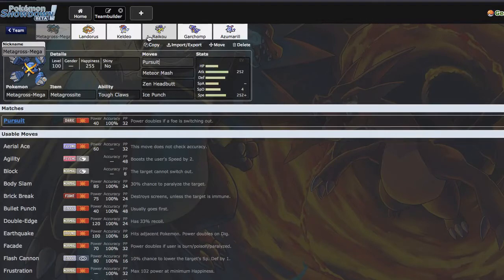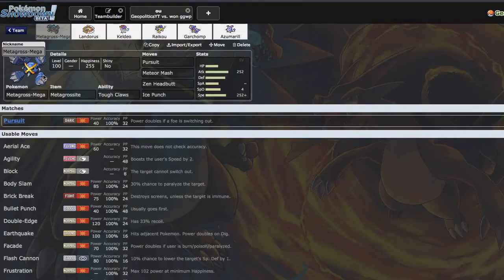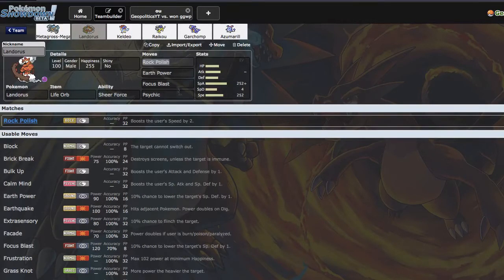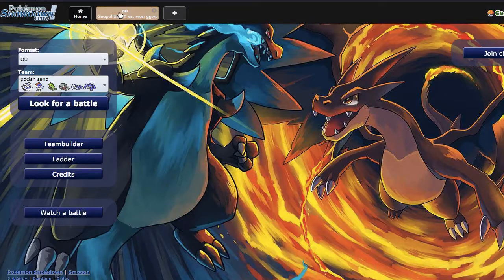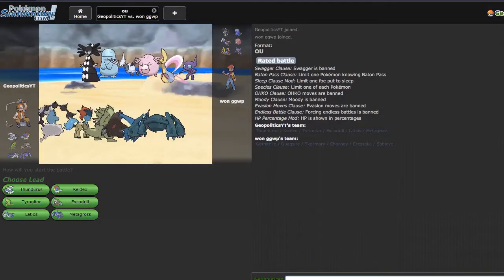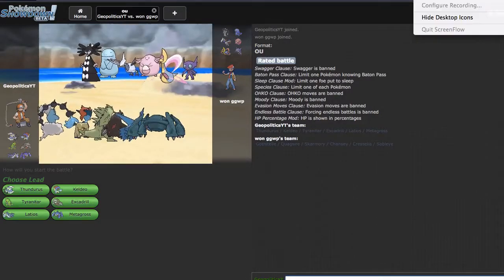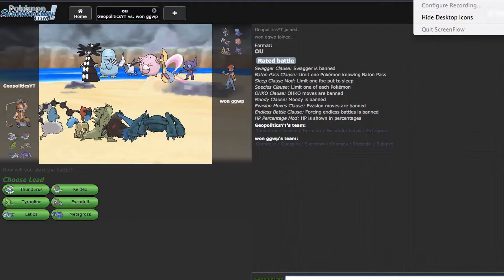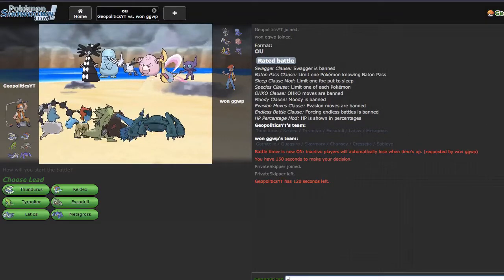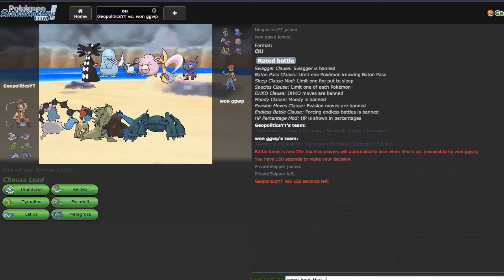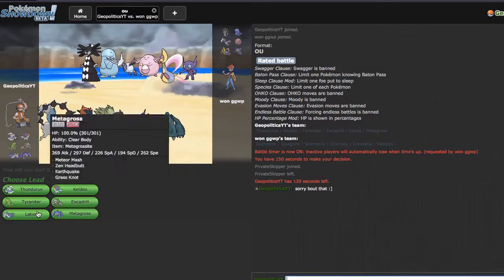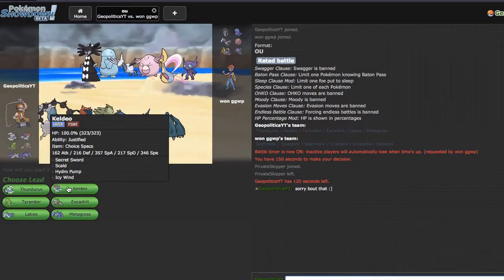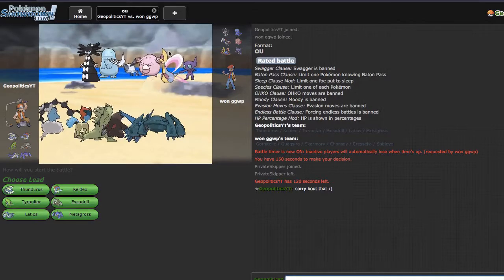It's this pursuit Mega Metagross team that basically allows me to switch in versus Latios and pursuit them, freeing up for Rock Polish Landorus and Specs Keldeo. But anyway, looking at this guy's team we have full stall. I'm gonna go rage for a second, I'll be right back. All right I'm back. I really have no way to beat stall to be honest except trying to wear it down with Specs Keldeo.